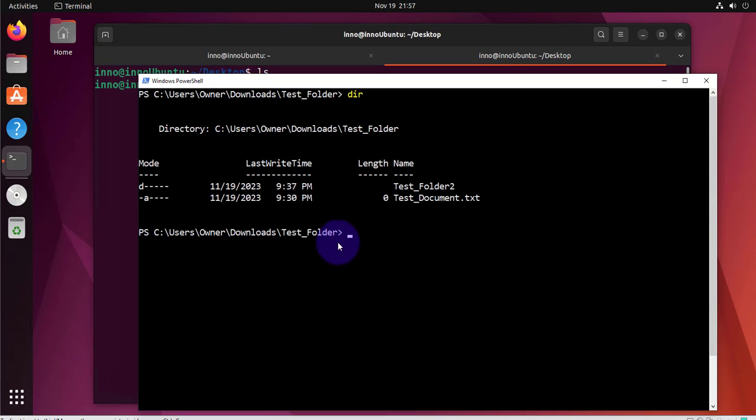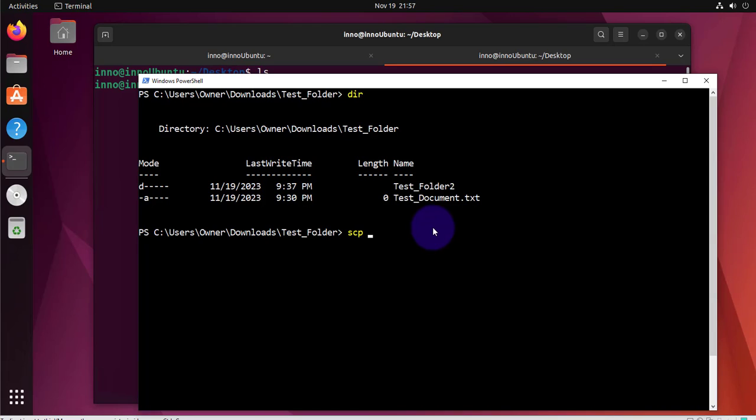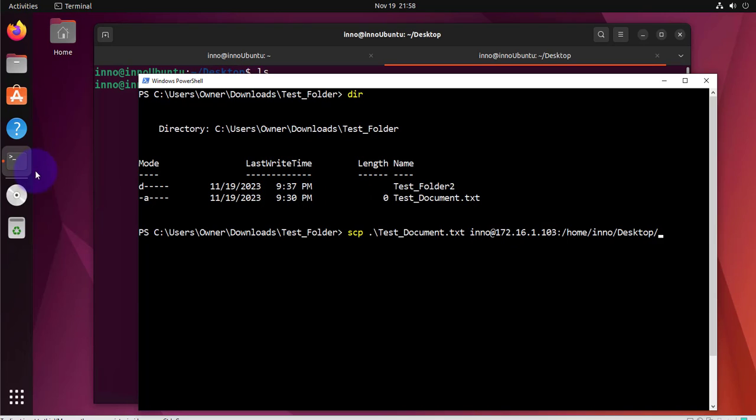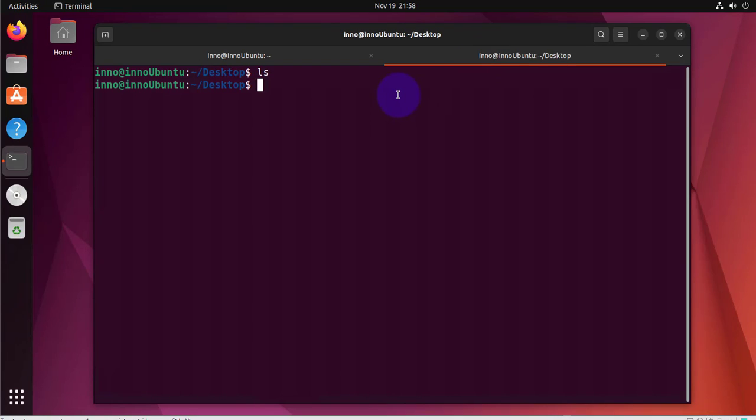So the command is scp then you're going to follow it by the file you're looking to transfer. In our case it's in this current folder so I'll use dot then backslash then the document test document and then you have to put the username for the Ubuntu Linux device at symbol then the IP address which was 172.16.1.103 colon then the directory of the remote device that you want that file copied to so it's going to be home slash ino slash desktop. You can do pwd and this is the directory right here.